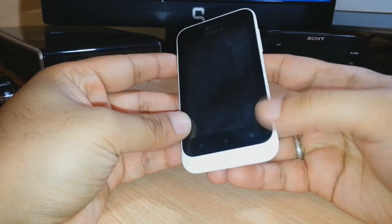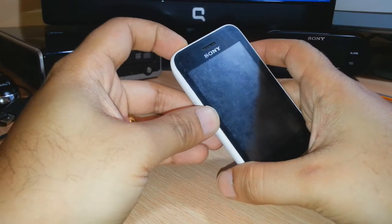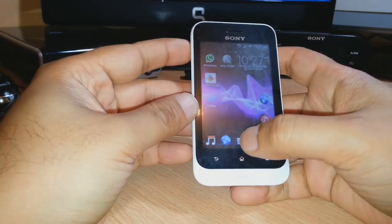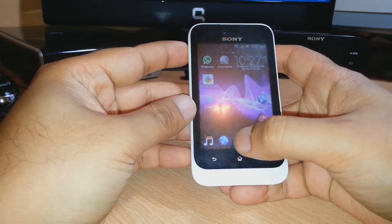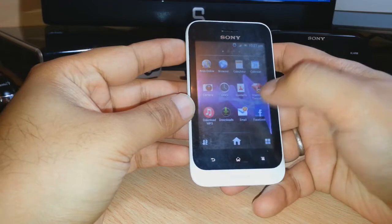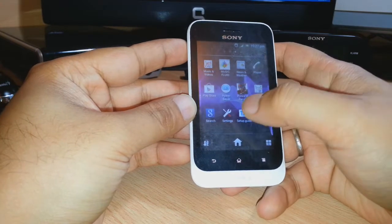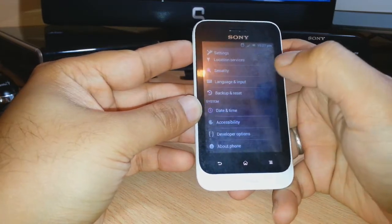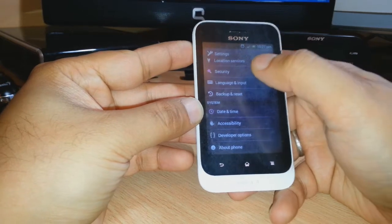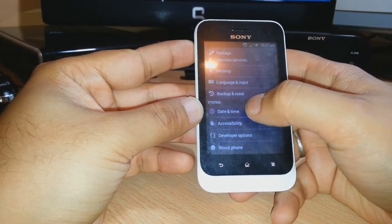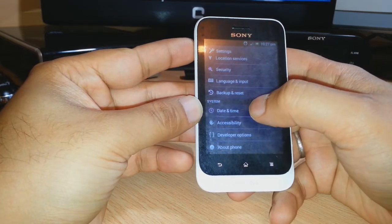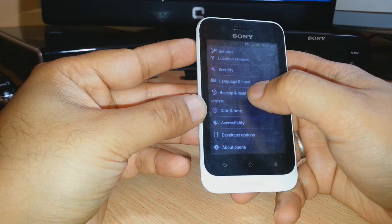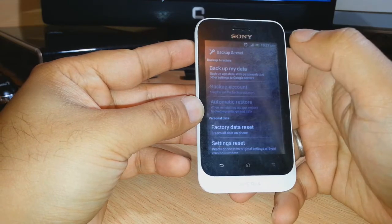First, for this I need to unlock the phone. After that, I have to go to the settings here. As you see, click on settings. In settings, as you see, here is one option: Backup and reset. Click this one.